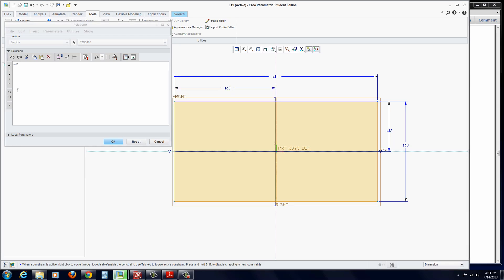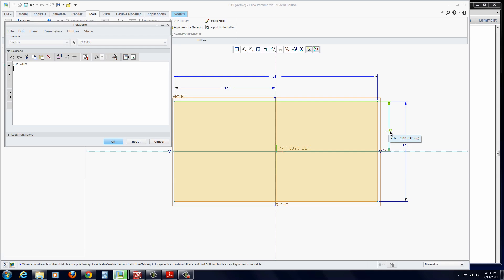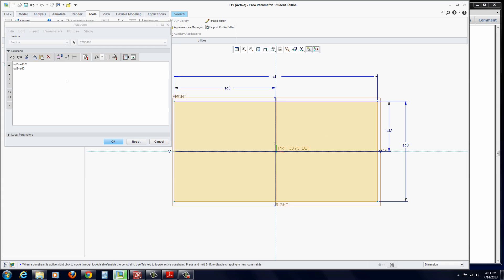We're going to set it equal to, and then click on this dimension. Then click on Divided By, type in 2. Hit Enter, and do the same with this one. Yours might be named differently. These are just the dimension names that come up. I'm going to click on this one on the right and type in equal to this dimension here, divided by 2. Again, this is a very simple couple of equations.